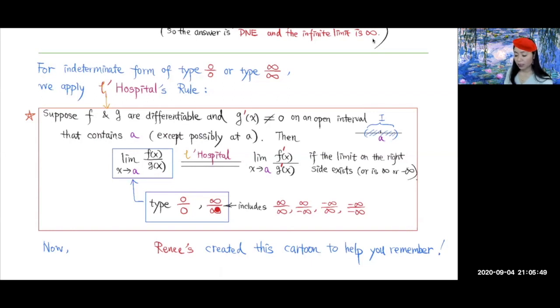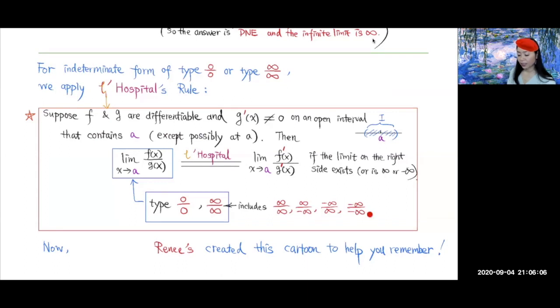Note that the indeterminate form of type infinity over infinity includes the case where the numerator could be positive or negative infinity, or the denominator could be positive or negative infinity.